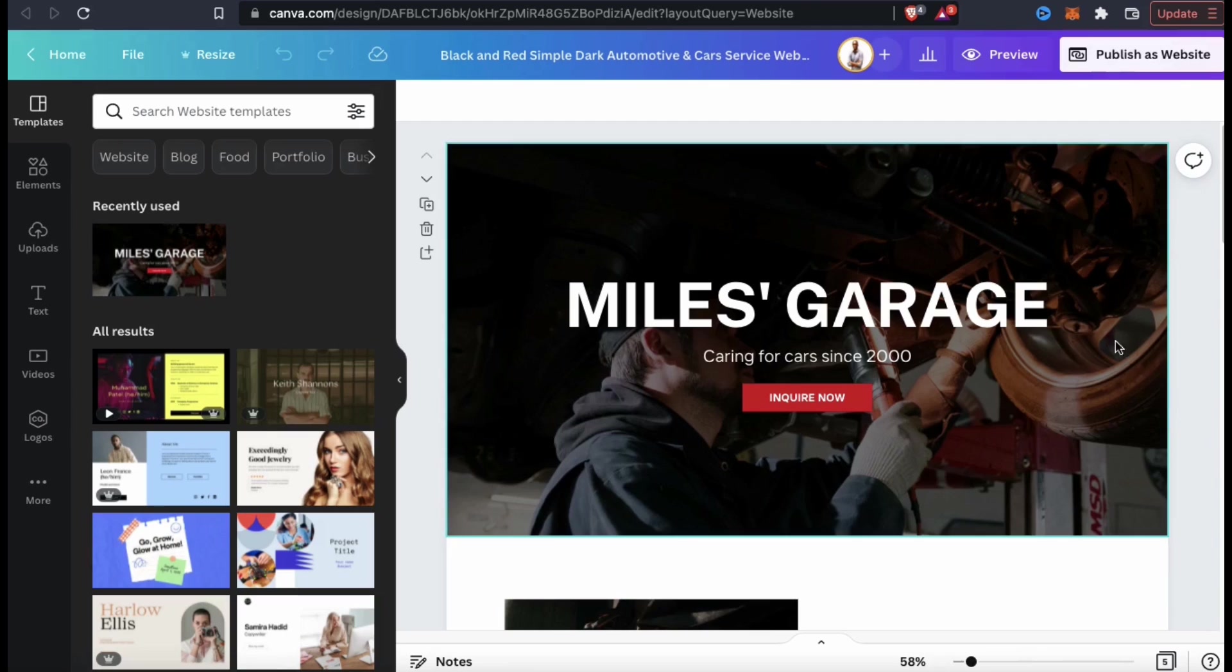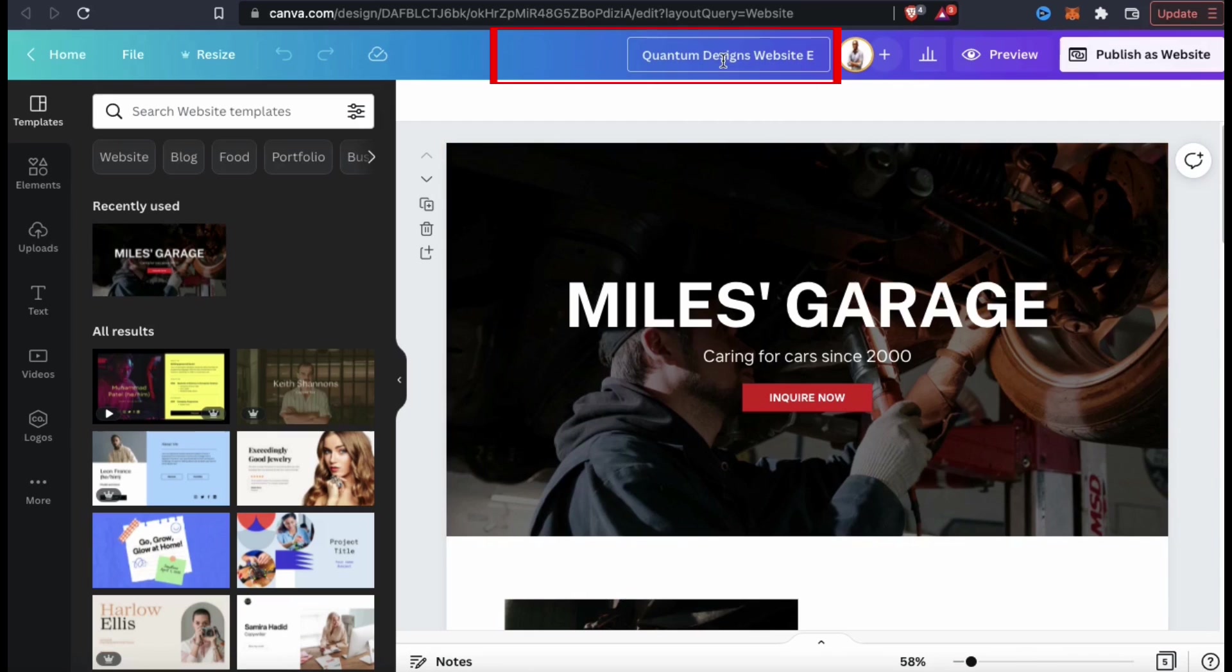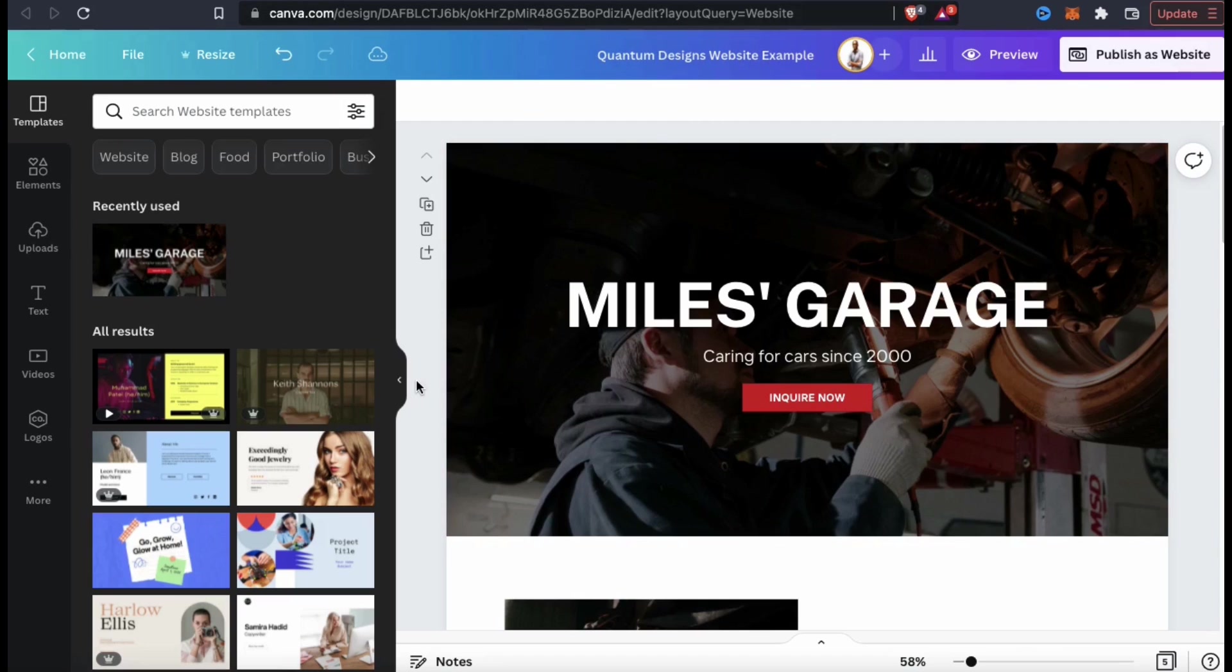First, let's rename my project because it's actually going to be the default name for my website. To do this, simply go up to the blue bar at the top, click the text, and type in whatever you want to call your site. Now that that's taken care of, let's create my homepage.